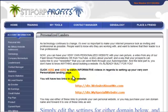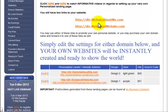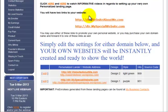We have two personalized landing pages. The URLs will be our username. This account has a new username DTR, so it will be our username.websiteaboutme or username.myspecialwebsite.com.